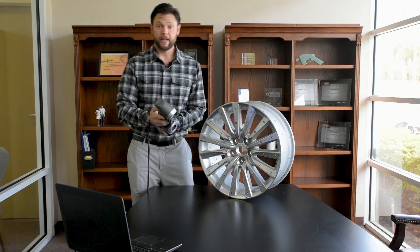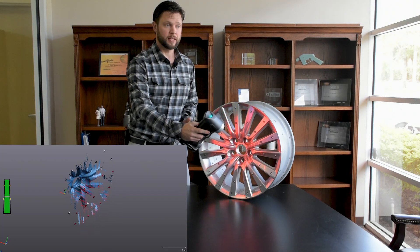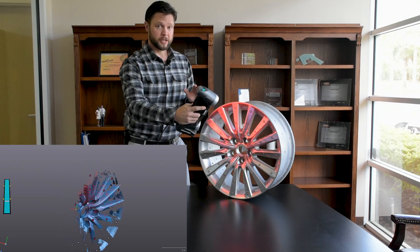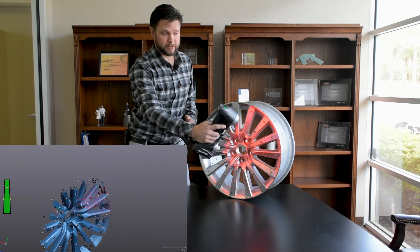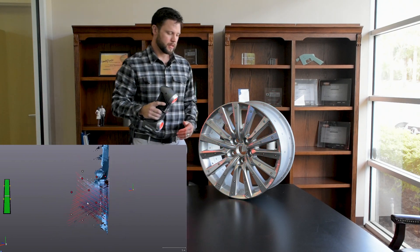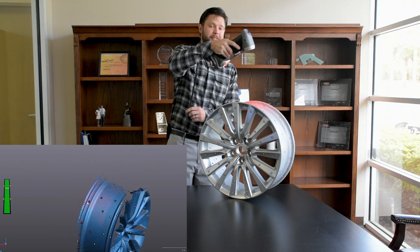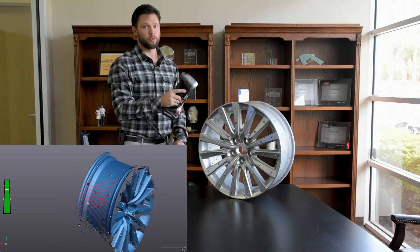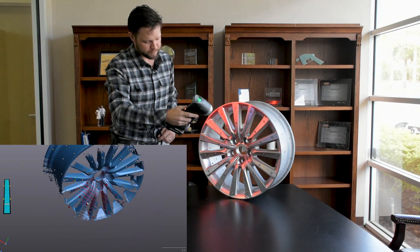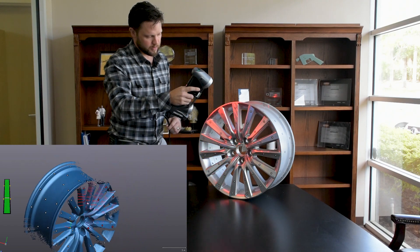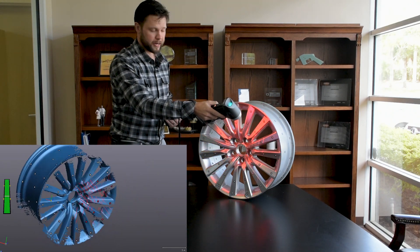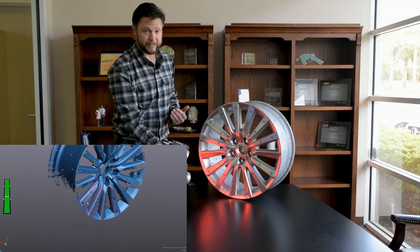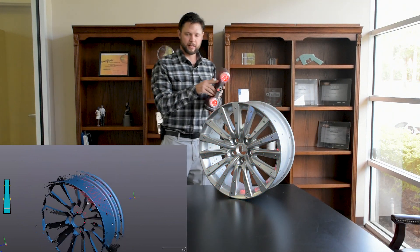The HandyScan is a completely handheld system. It uses targets applied to the part or the environment for its reference system. These targets are how we achieve a best-in-class 30 micron or 1 and 2 10 thousandths accuracy spec. Notice we don't have any arm, no mechanical arm or anything like that attached to the scanner. We're just completely freehanding this.